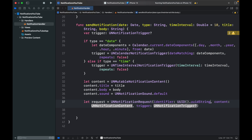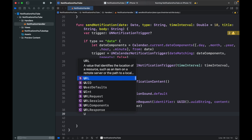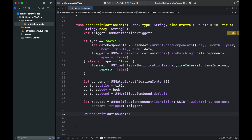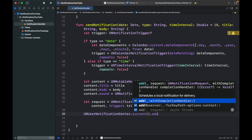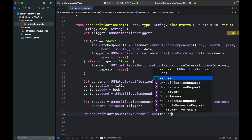If you do care about the identifier, go ahead and make it somewhere else and keep track of it, because you can use it later to delete requests if needed. Set 'content' to the content object and 'trigger' to the trigger. Then type 'UNUserNotificationCenter.current().add(request)' to actually schedule the notification.